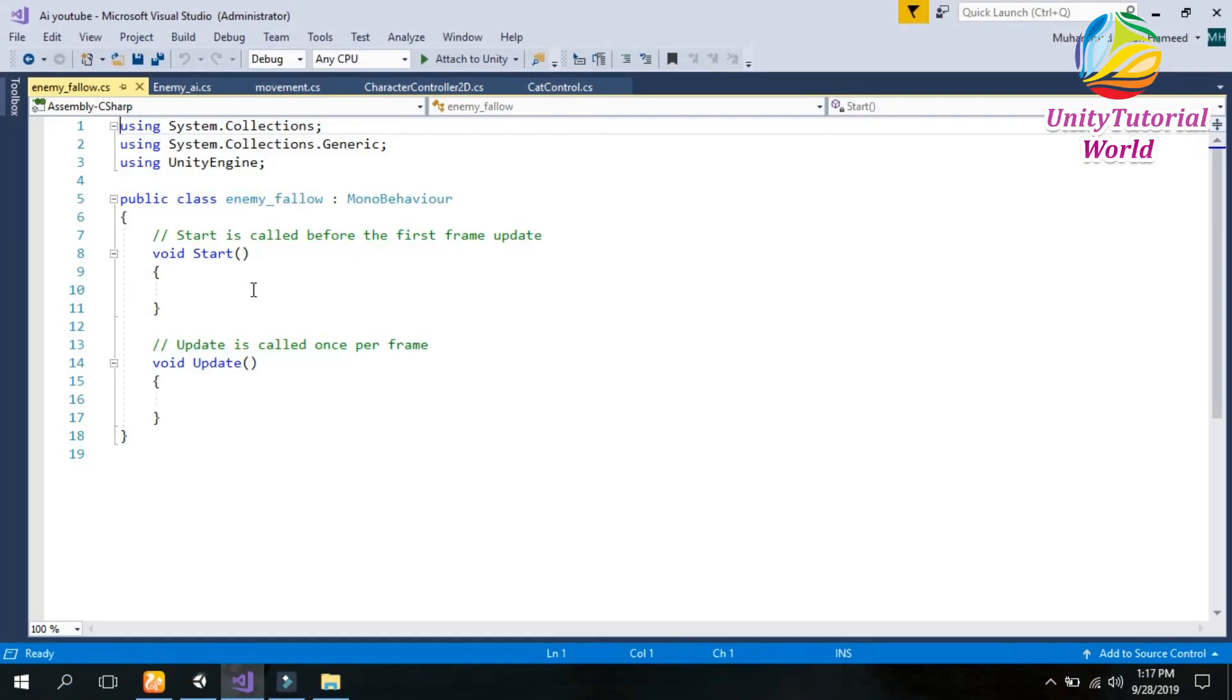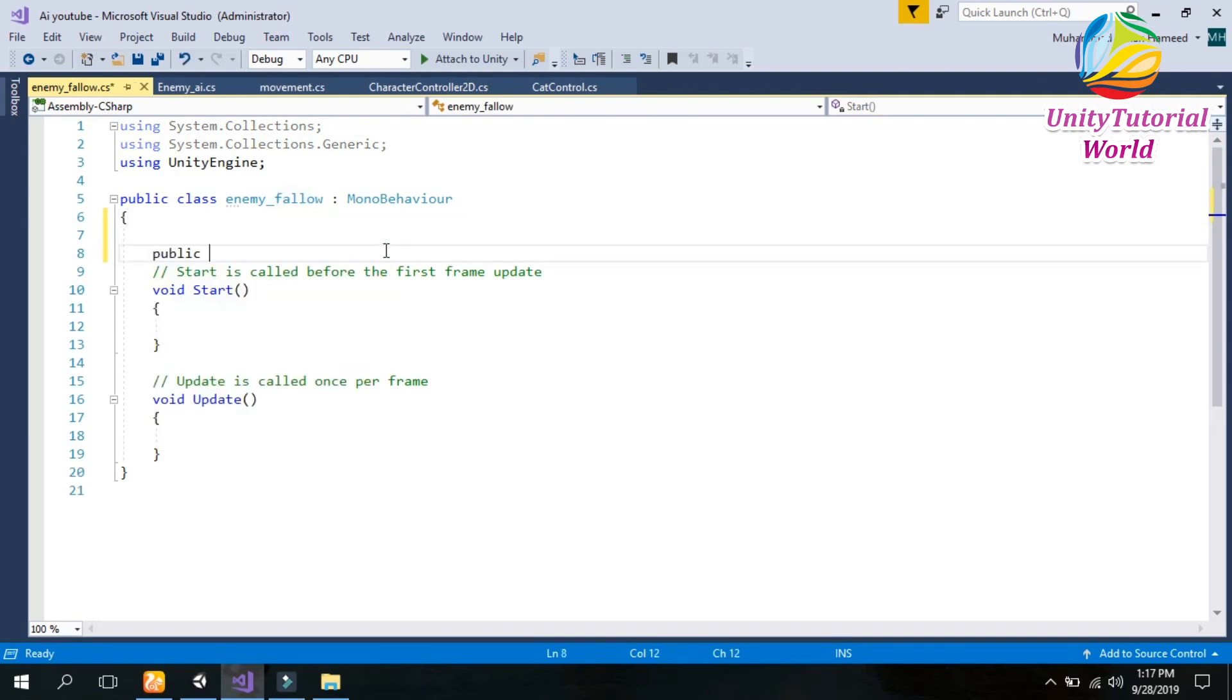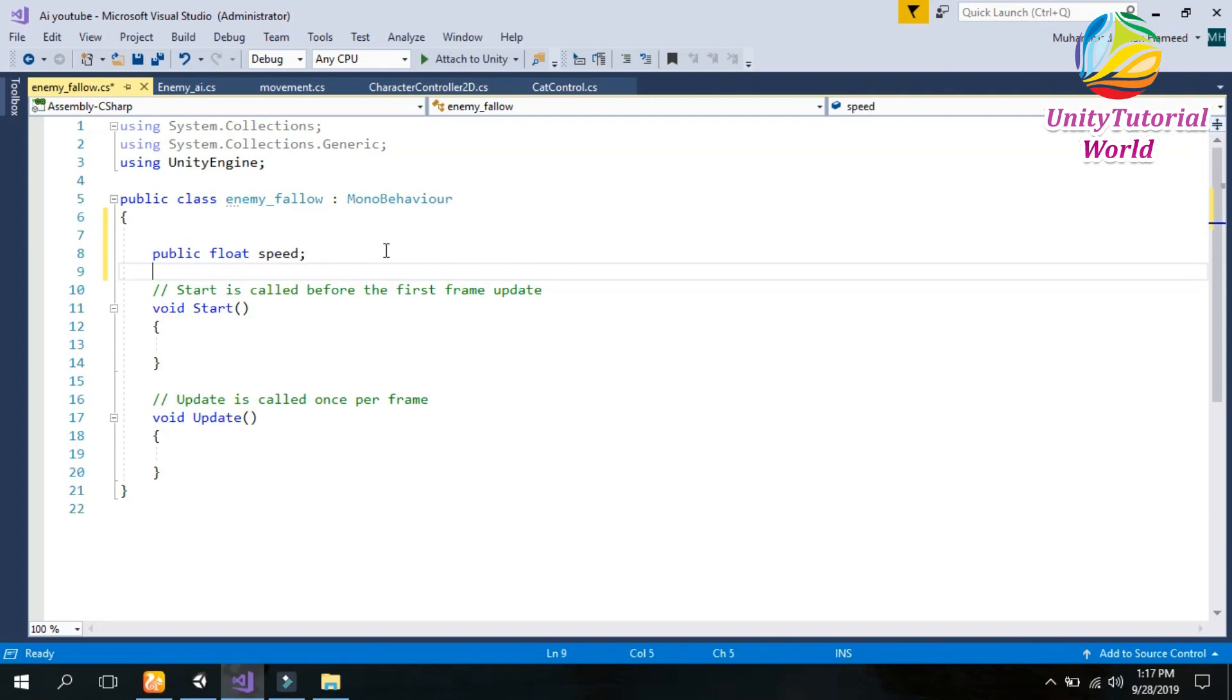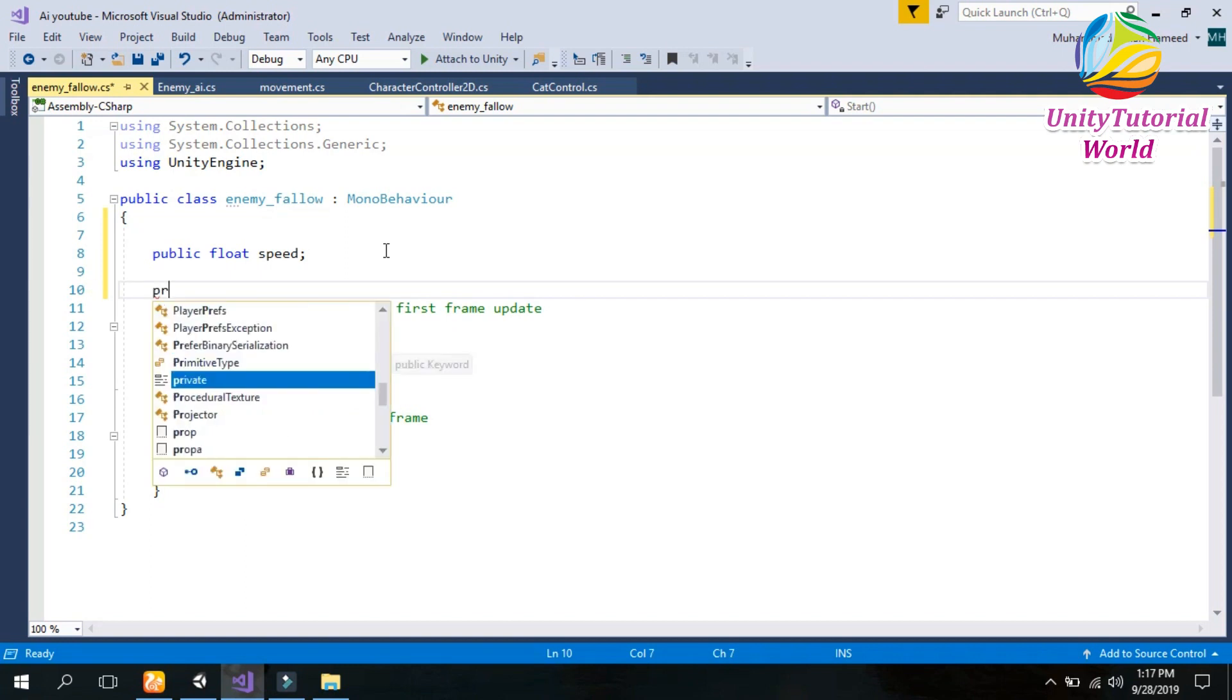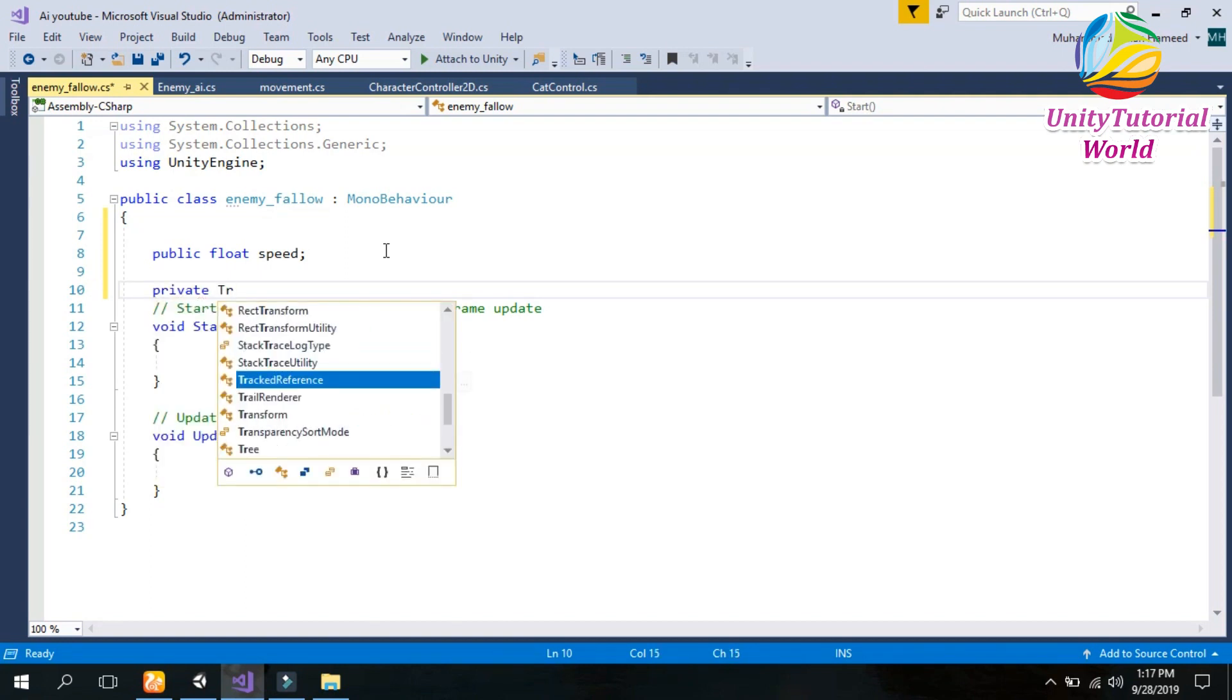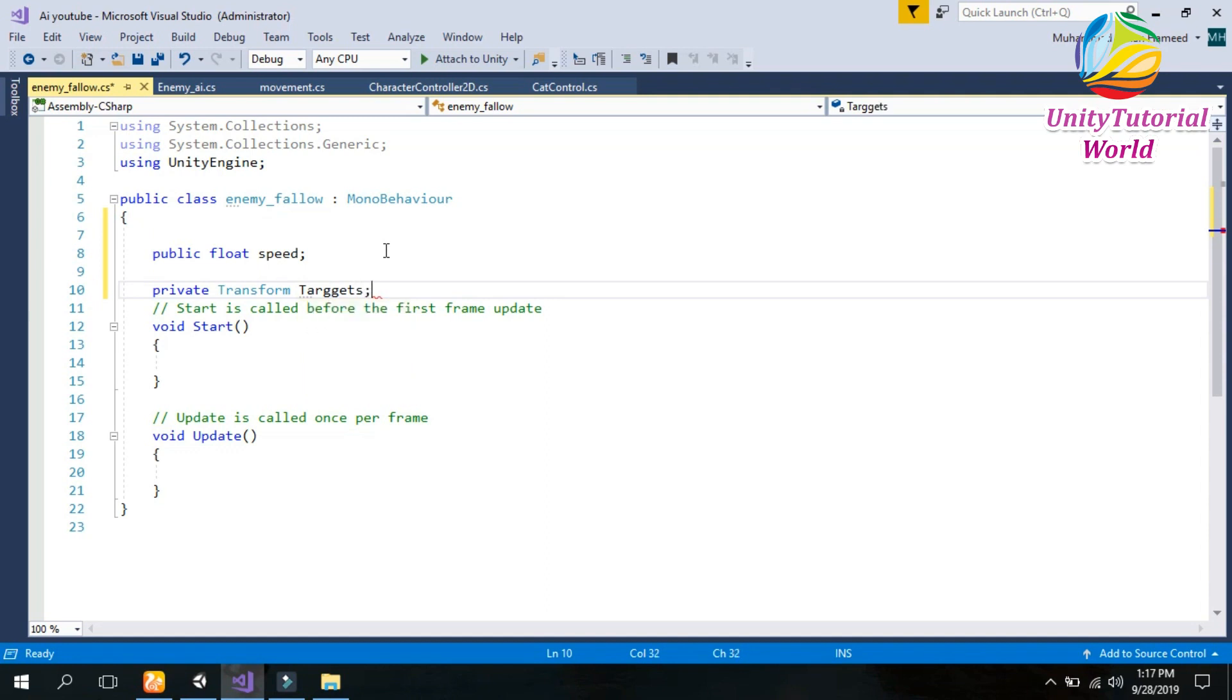Now it's open. First we have to declare a public speed variable. Public float speed that is used to give the speed of our enemy, how fast it will move. And after that create a private Transform targets to get the targets of the player.